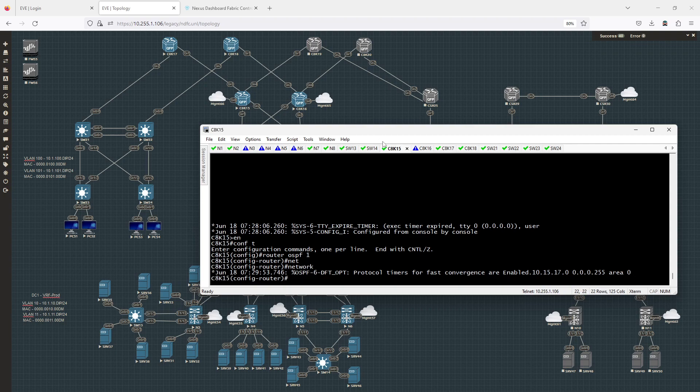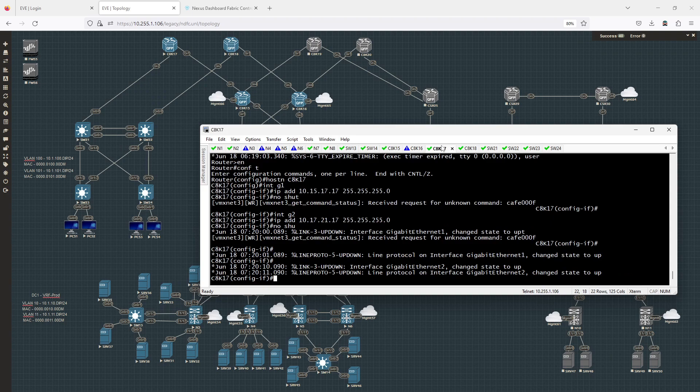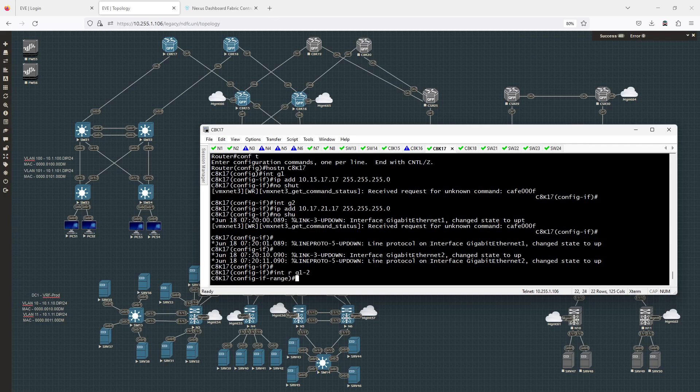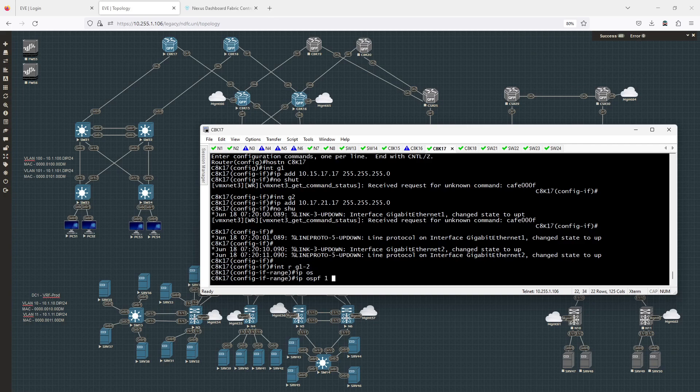On CATAK 17, I'm going to do the same thing, but using the interface-level command. I'll go into interface range gig 1 through 2 and type in IP OSPF 1 area 0.